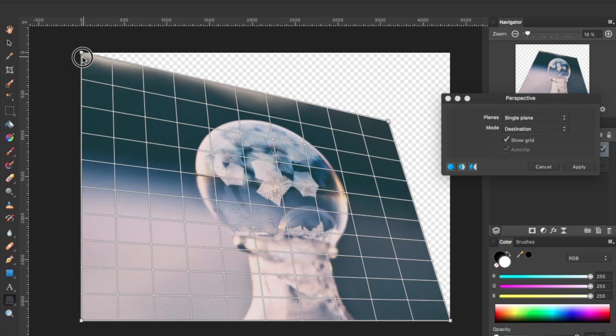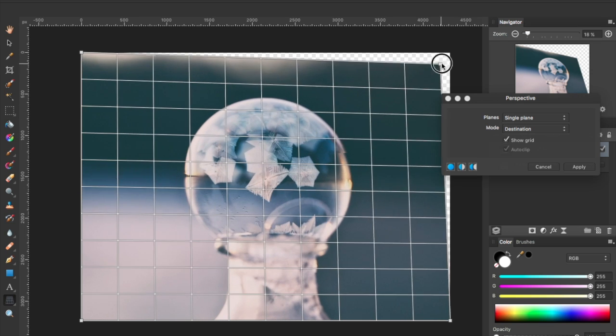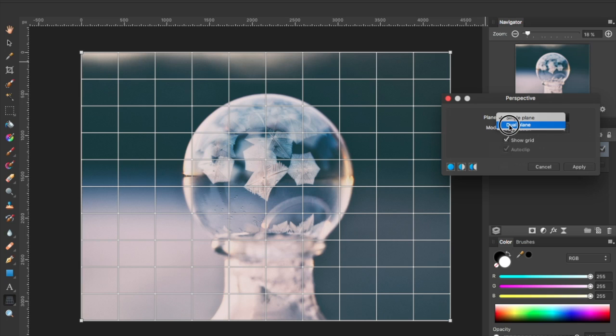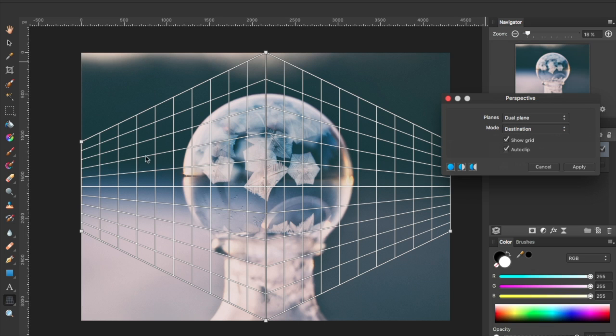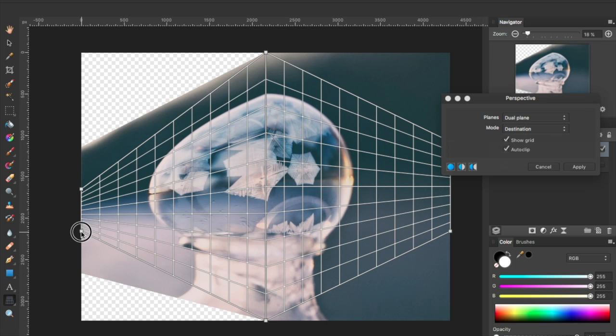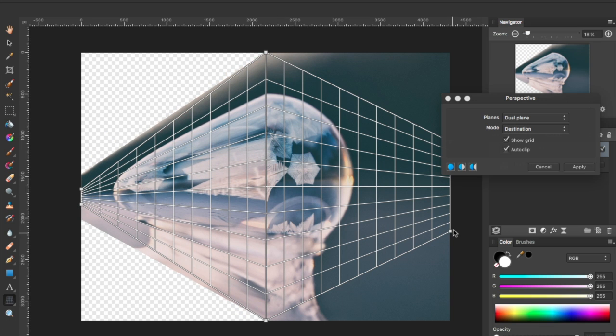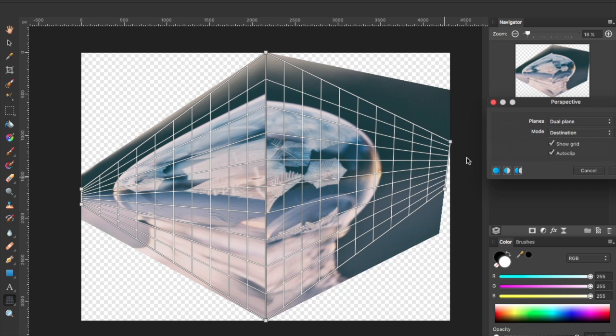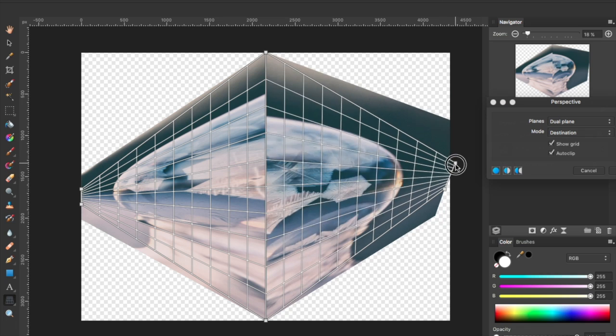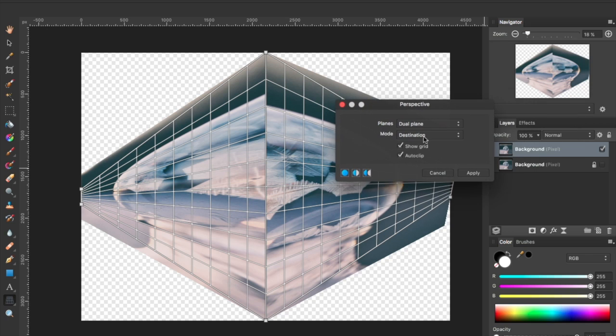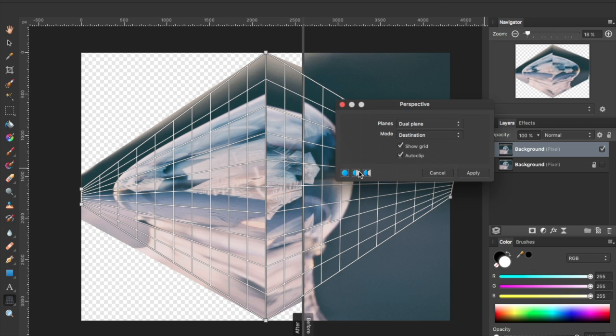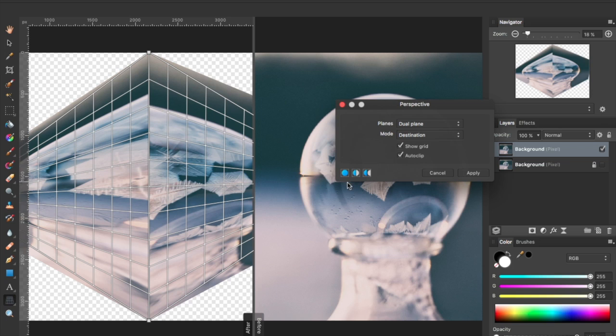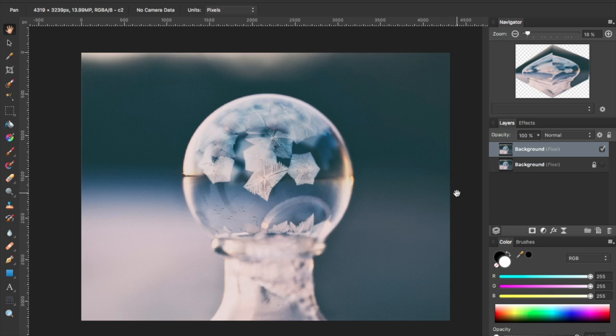I'm going to go ahead and reset that here. You can also change the plane from single plane to dual plane. Again, you've got the same options for viewing the image with your entire image, your split screen which you can adjust by dragging the divider or side-by-side, so you can see the original and your modified image. I'm going to cancel out of this one.